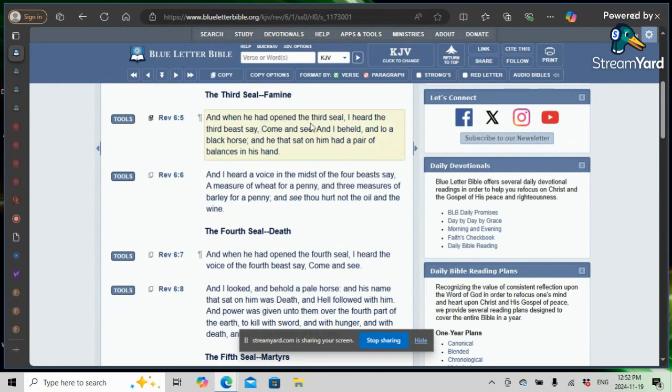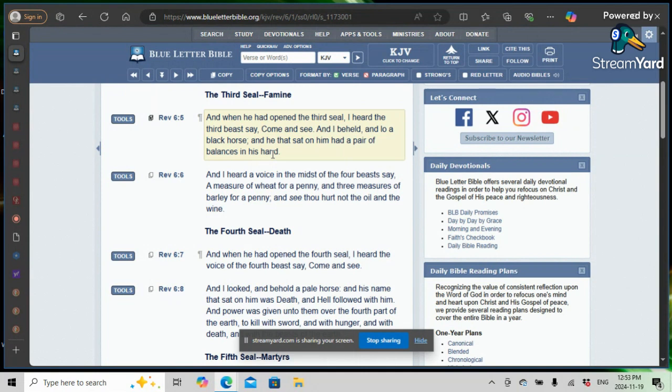And when he had opened the third seal, I heard the third beast say, come and see. And I beheld in low a black horse, and he that sat on him had a pair of balances in his hand. Black horse, bad times, famine, slavery. The balance is his judgment.